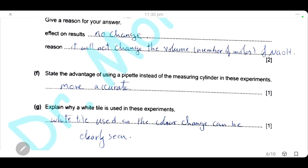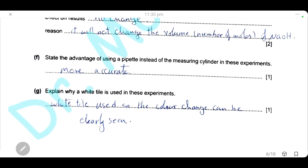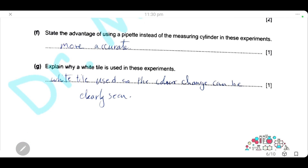The advantage of using a pipette instead of a measuring cylinder is that the pipette is more accurate in measuring volume. A white tile is used to make the color change at the end point easier to see clearly.